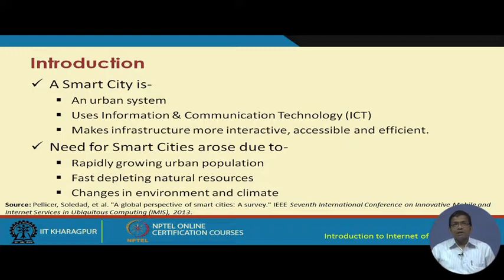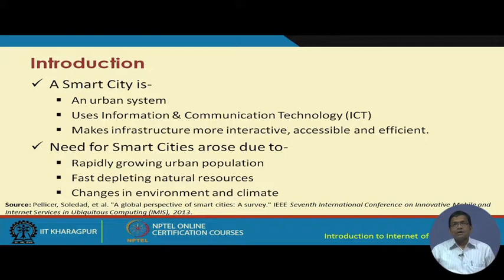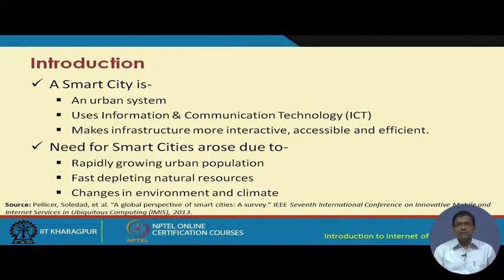The need for smart cities arose due to different things. First, there is an ever-growing urban population throughout the world — not limited to any country but rapidly growing globally. At the same time, natural resources like coal and many other natural resources that we all use are depleting at a fast rate. There is also climate change and environmental change throughout, and all these factors necessitate the building of smart cities using advanced ICT tools.